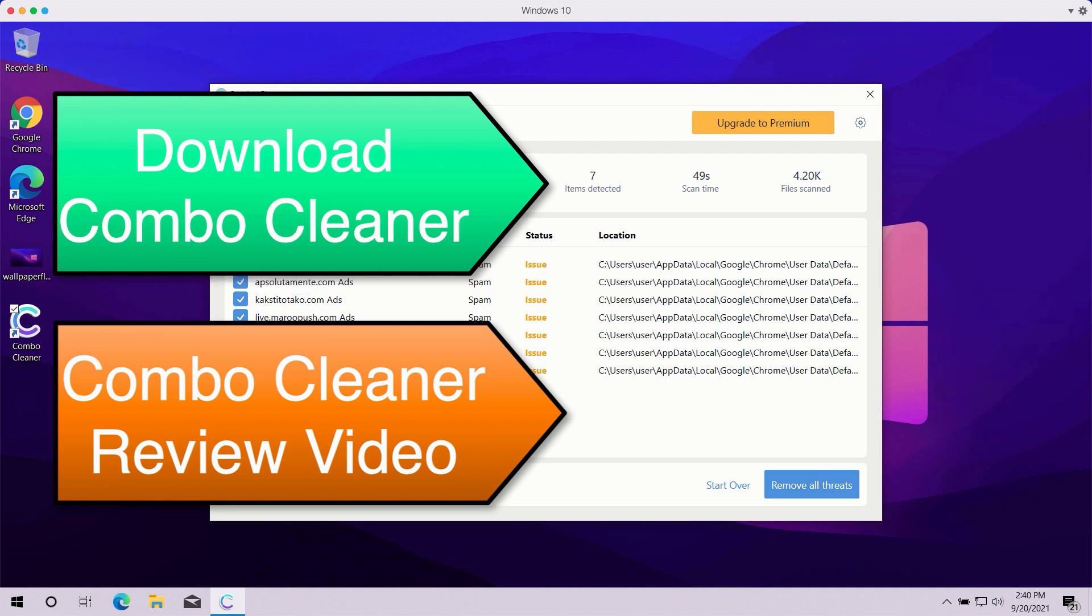You may remove each specific threat manually one at a time, or you may consider upgrading to the premium version to remove all such threats automatically.